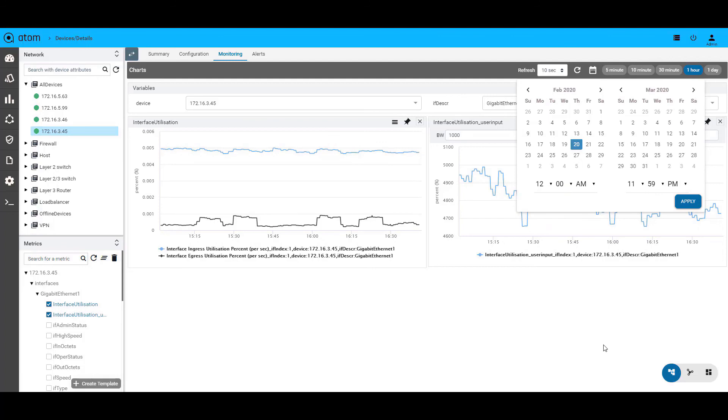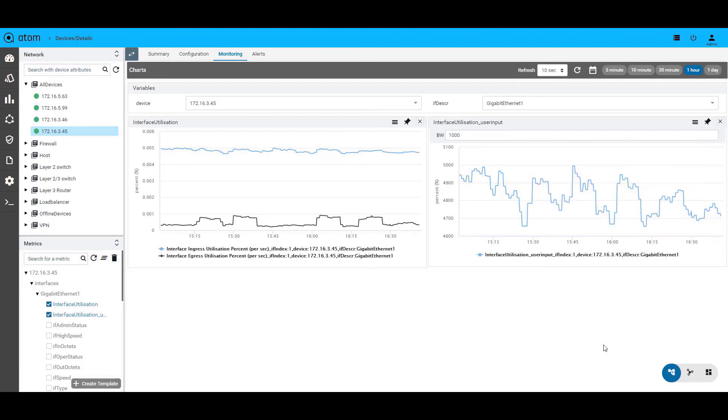To summarize, Anuta Atom's network monitoring analytics module gives network teams in-depth insights into their network performance and aids them in troubleshooting any issues in the network. The collection capabilities also form the foundation of Atom's alerting framework. Thanks for watching.